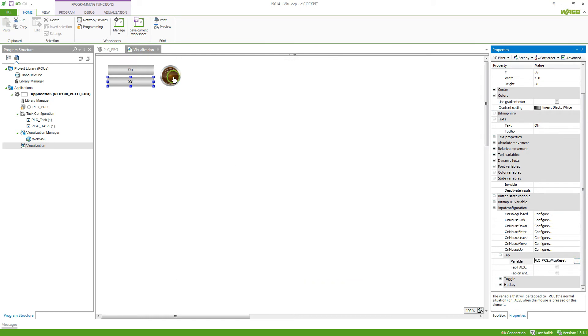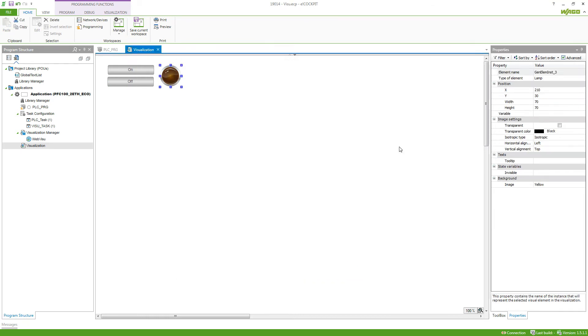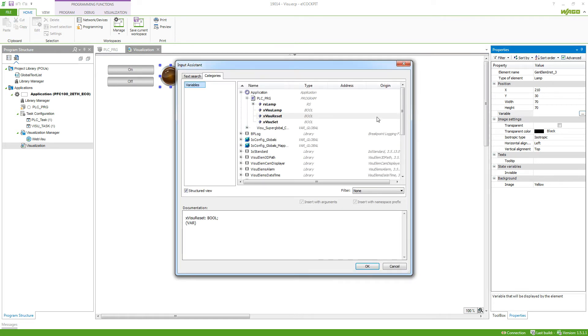Now we can select the lamp and here it looks a little bit different since it's a different element, but also we have a variable which we can attach to this object. So we select xVisoLamp.